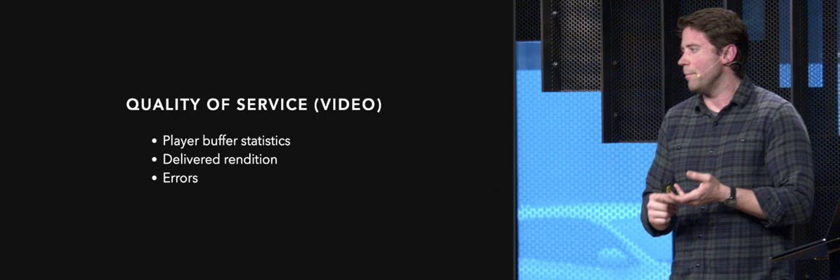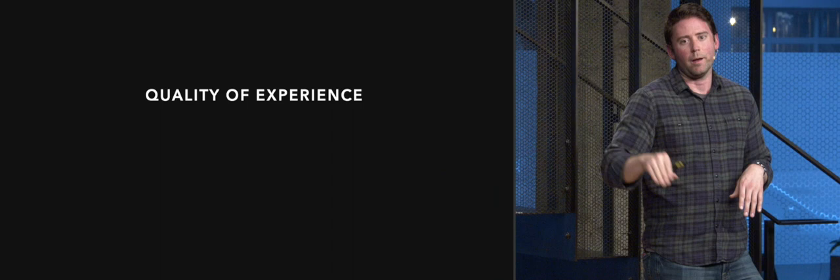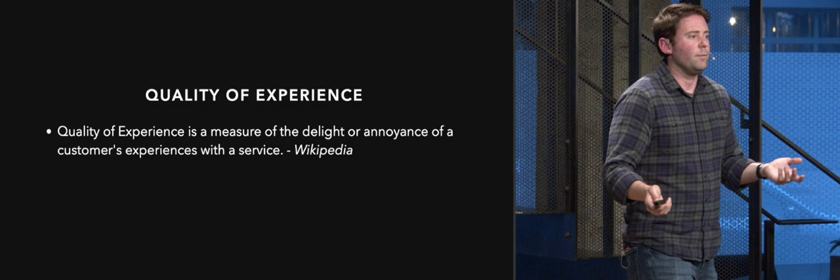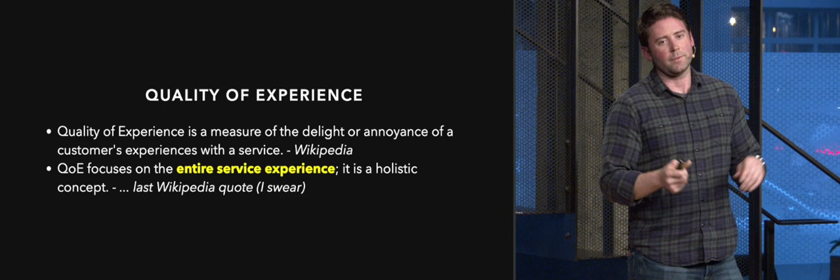That leads us towards quality of experience. And there's one main differentiating factor between quality of service versus quality of experience. The quality of experience is focused on the viewers, what they are experiencing as it's going on, despite what's happening under the scenes, kind of like that duck on the water. If it's paddling frantically, you may not know on top because everything's working very smoothly. So if you look at Wikipedia, again, quality of experience is a measure of the delight or annoyance of a customer's experience with the service. And this is the last Wikipedia quote, I promise. While QoE focuses on the entire service experience, it's a holistic concept.